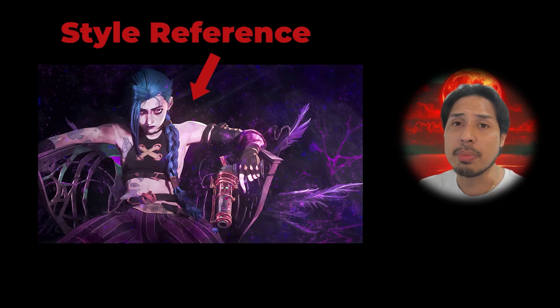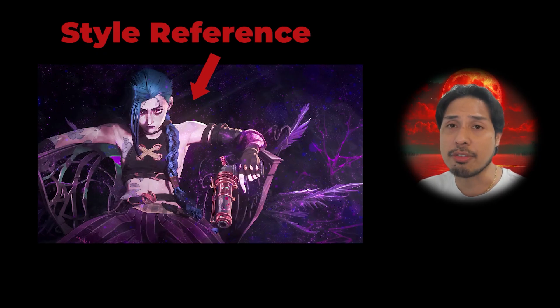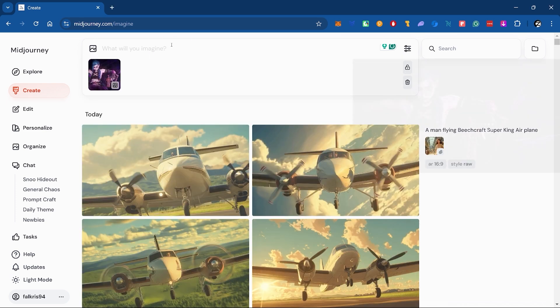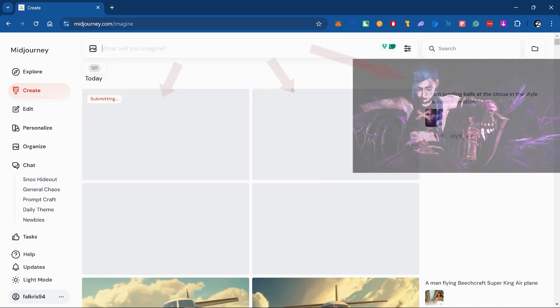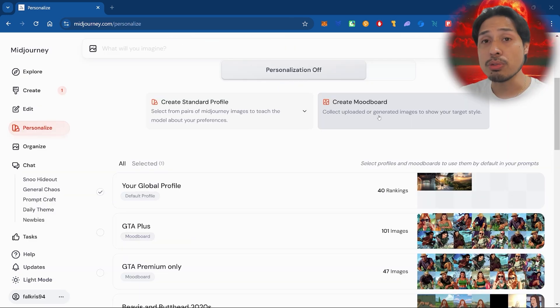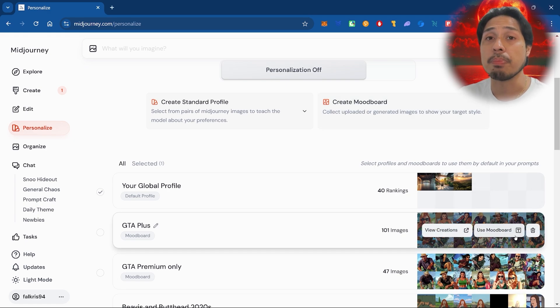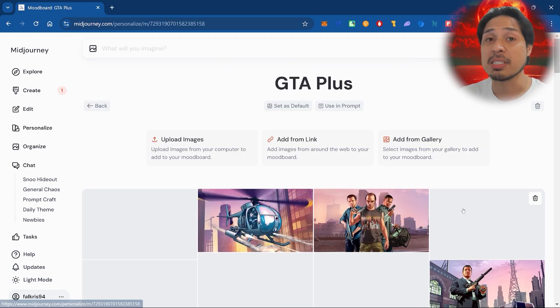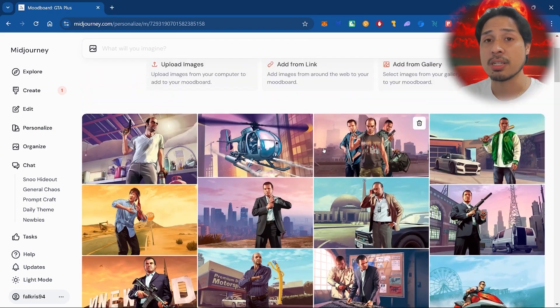First of all, SREF doesn't really work as well as intended. If you use an image for style reference, Midjourney doesn't just copy the style — it pulls in the actual contents of the image even when you don't want it to. So we're not doing that. Instead, we're using Midjourney's mood board feature, which actually lets you copy any style by simply uploading a collection of images.